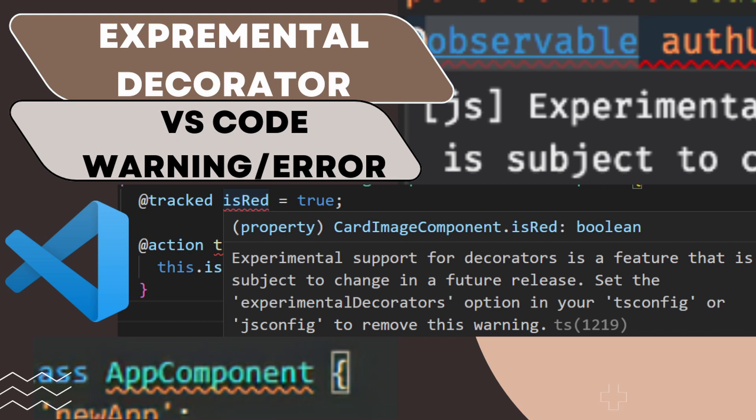Hi everyone. Welcome back to another video. In this video, we will see how to remove the experimental decorator warning from VS Code.